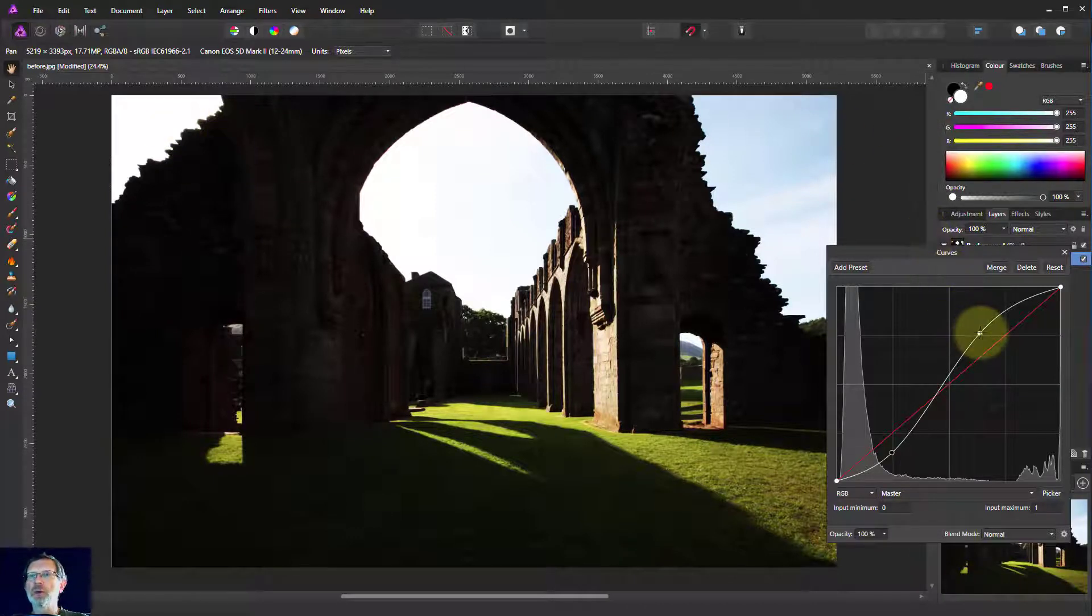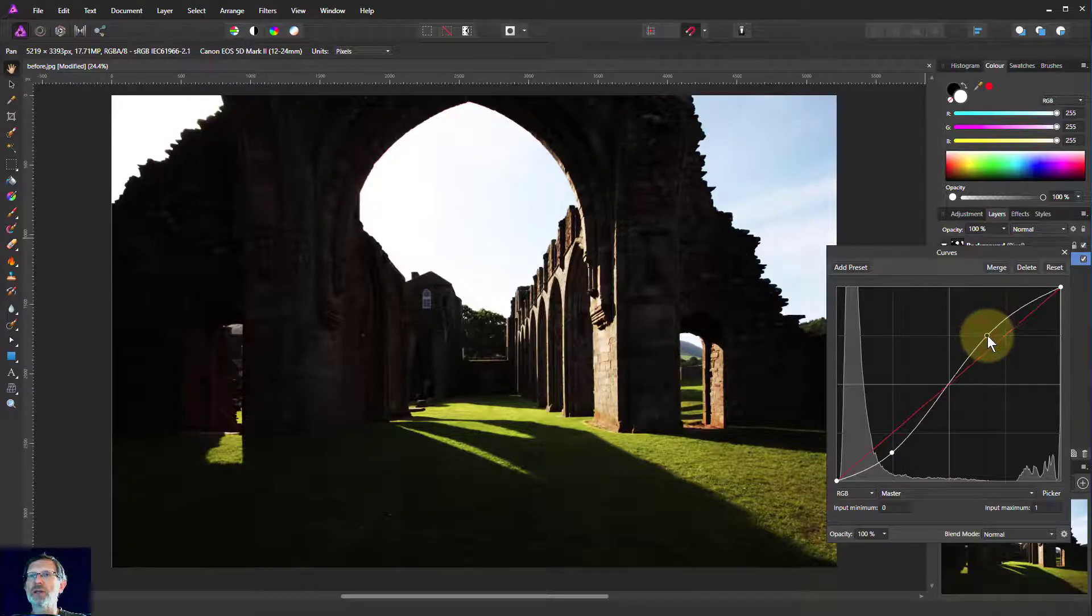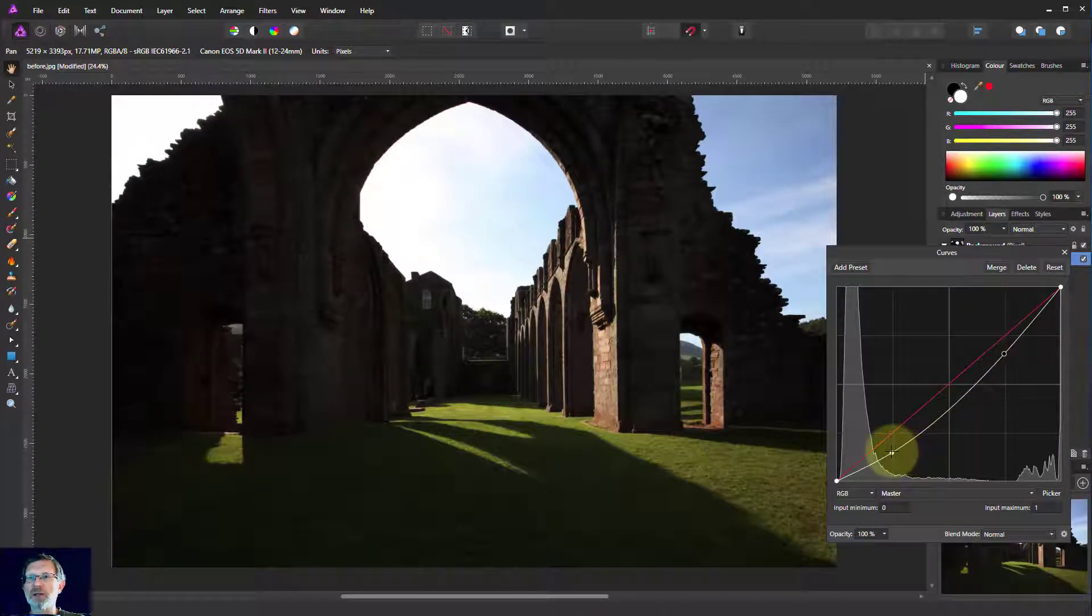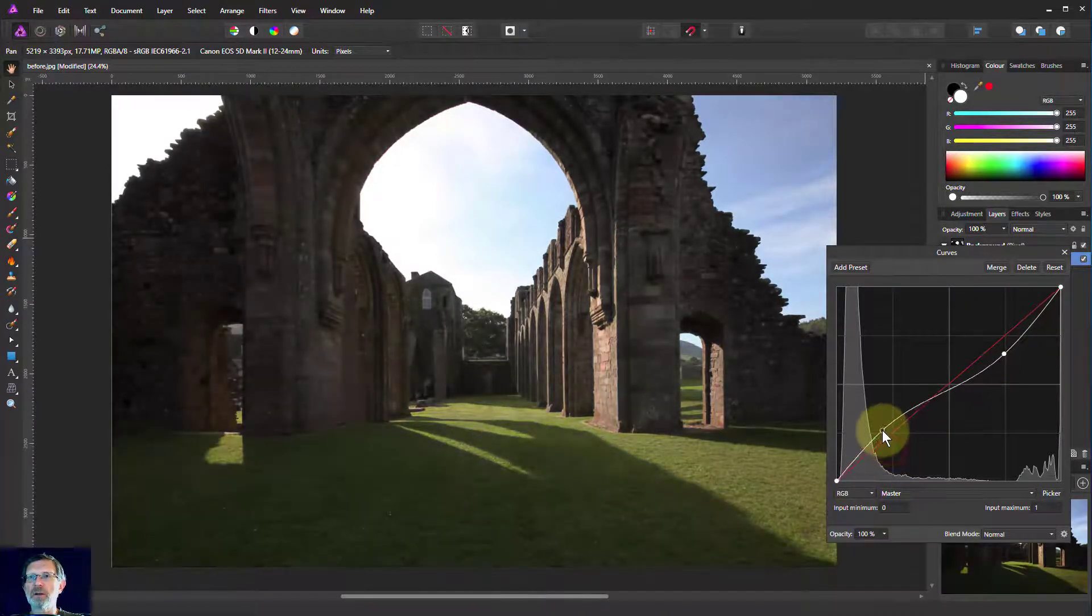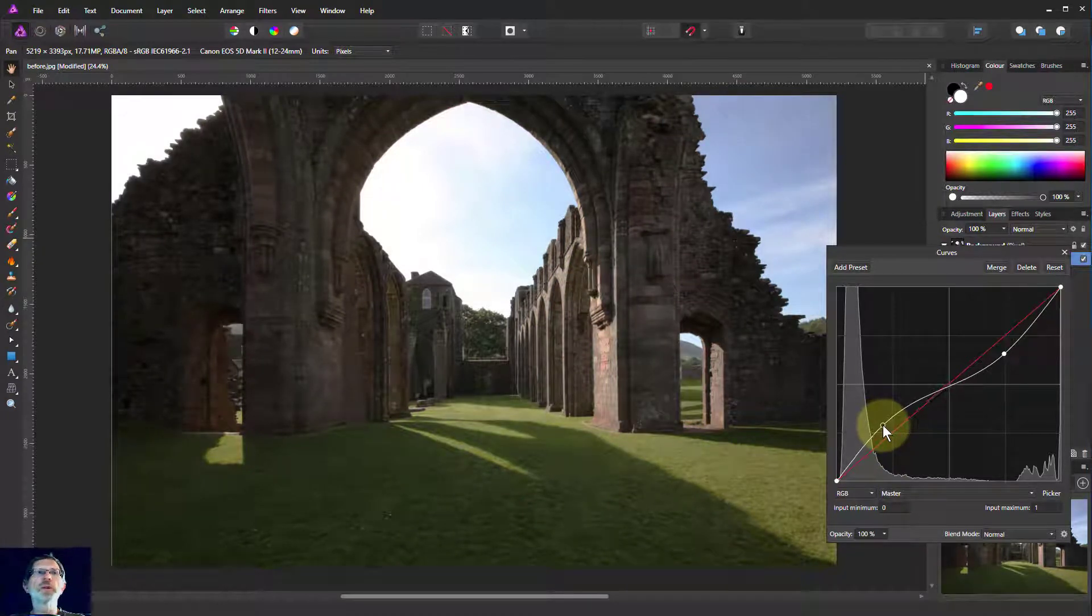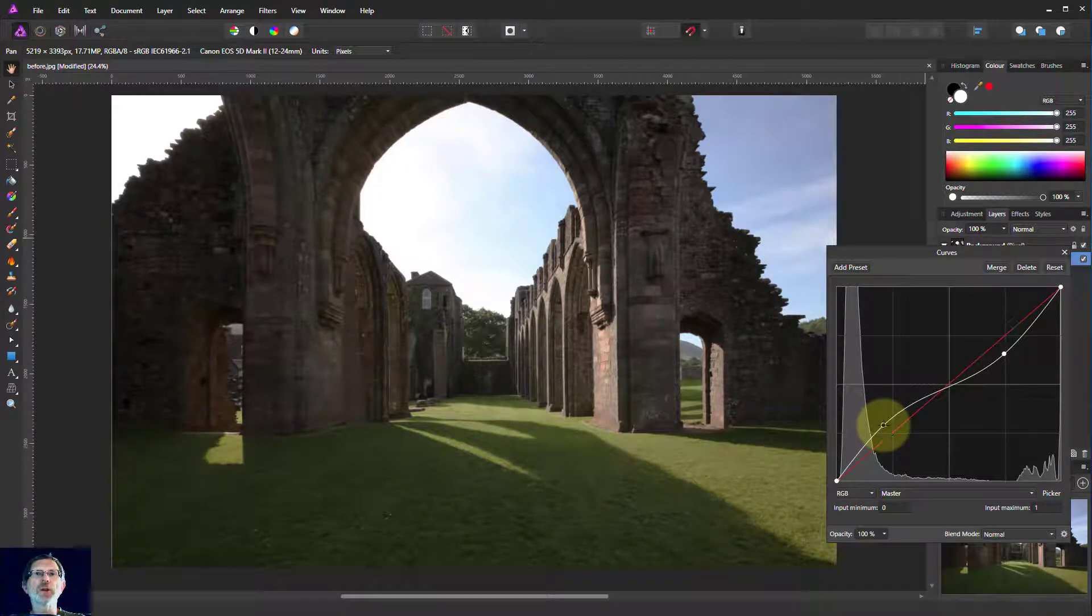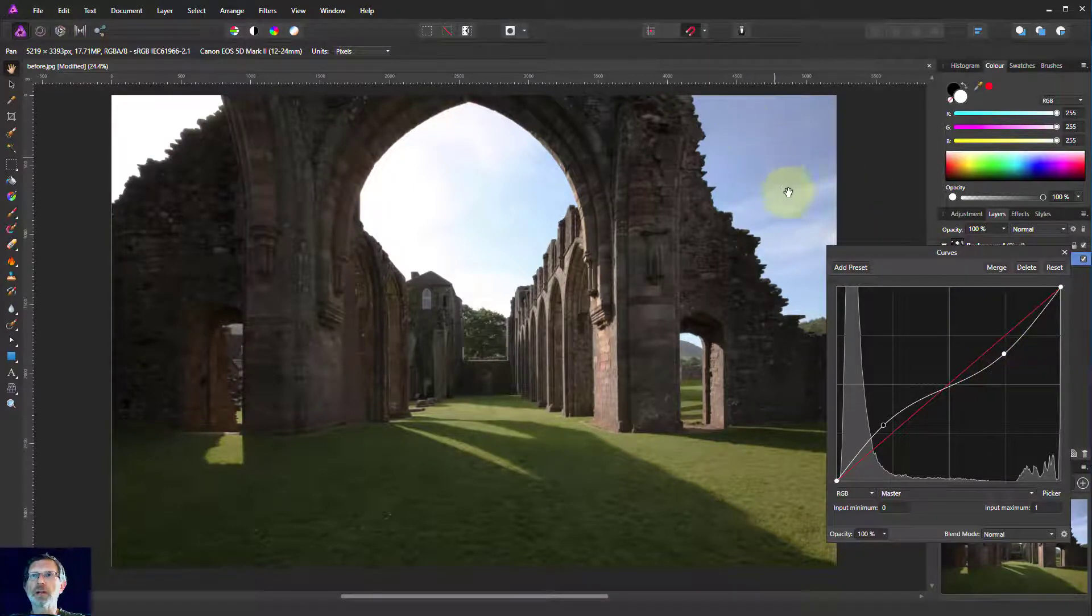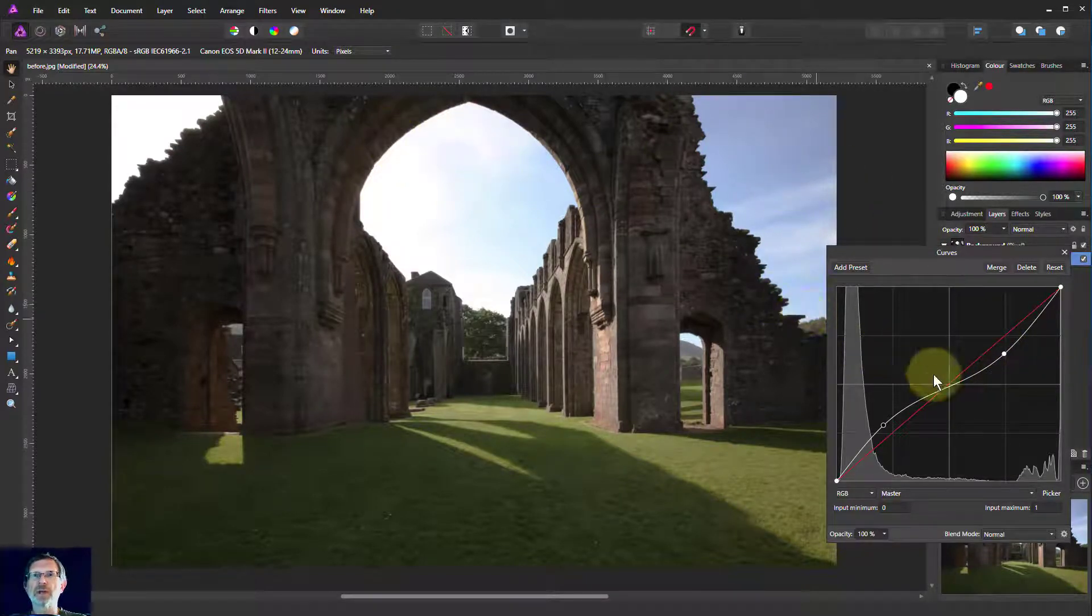So we need to go in the opposite direction. We want a reverse S. If we bring this down here and this up here, then we've brought up the stones to be a lot lighter, and here we brought down the sky so we can see a bit more of the blue and a little bit of cloud texture.